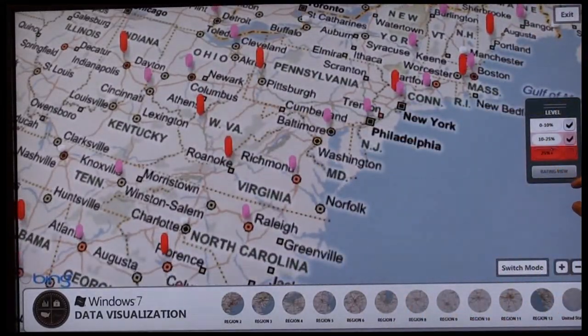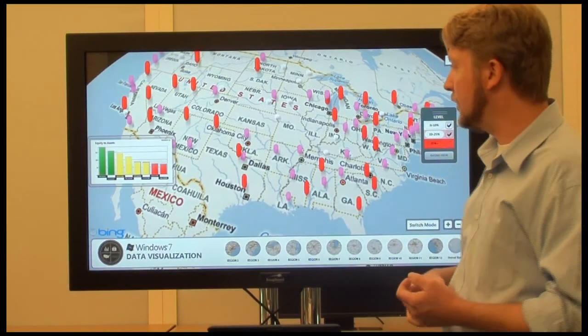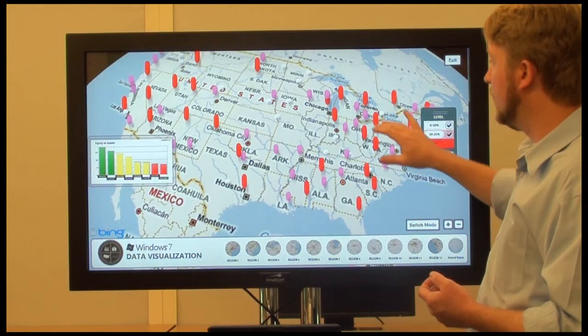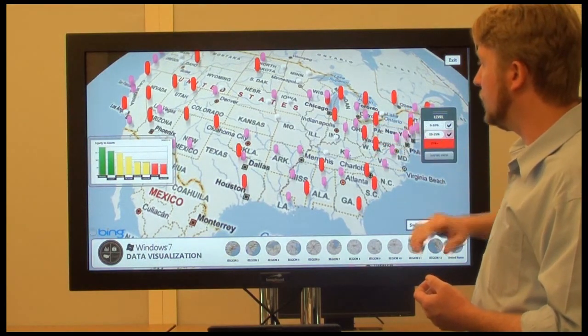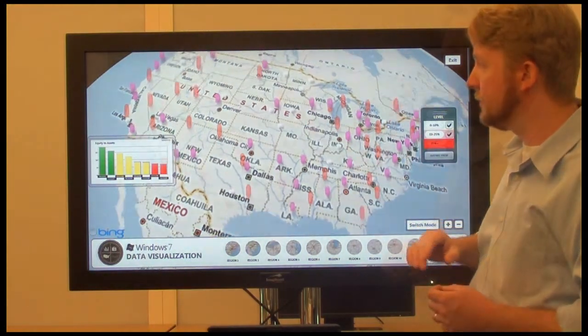I can still filter them out just like I did in 2D mode. As I click out the red push pins, those will go away, and we'll be left with just the white and the pink ones.